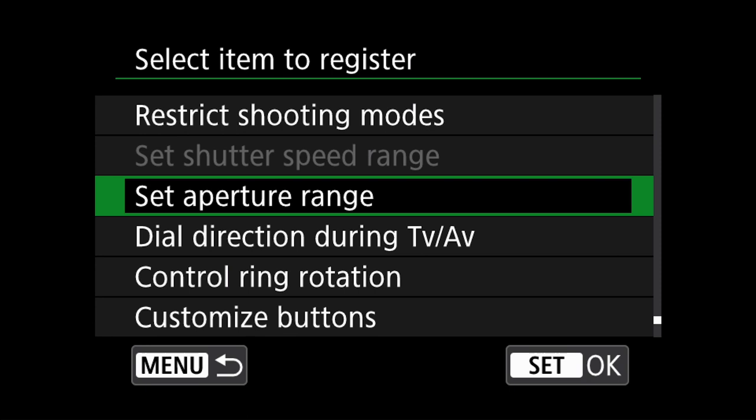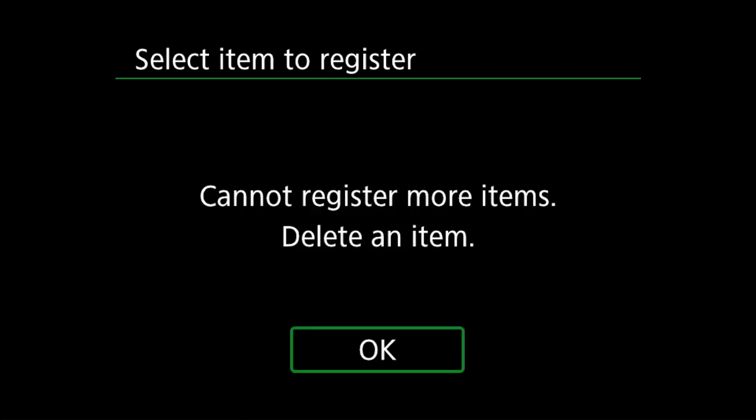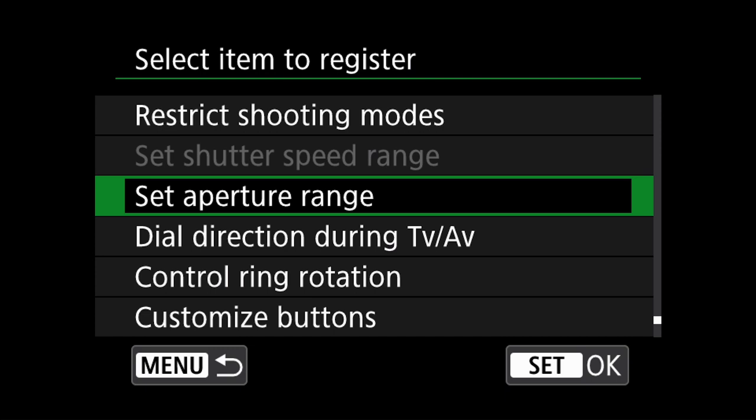We can only assign up to six items per menu, so if you try to add another, you will see an error message on the screen. However, we can change the selected items at a later time.